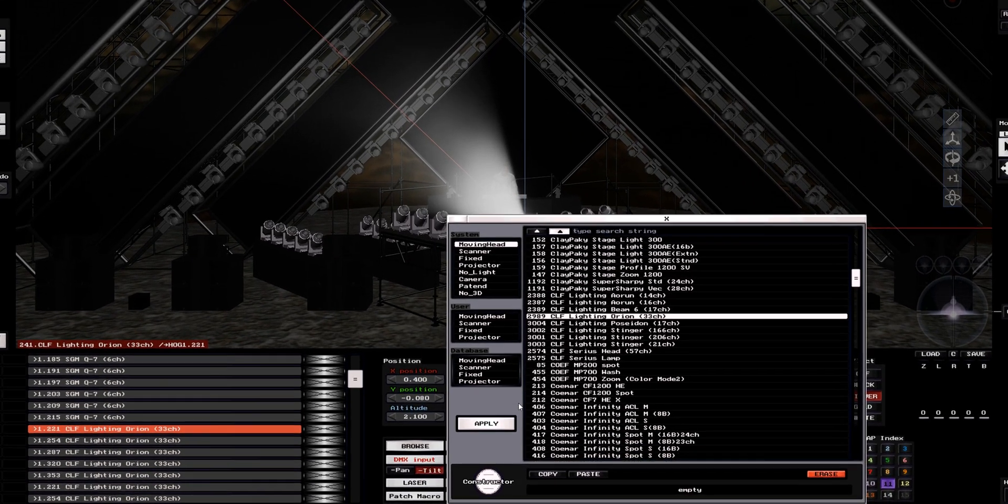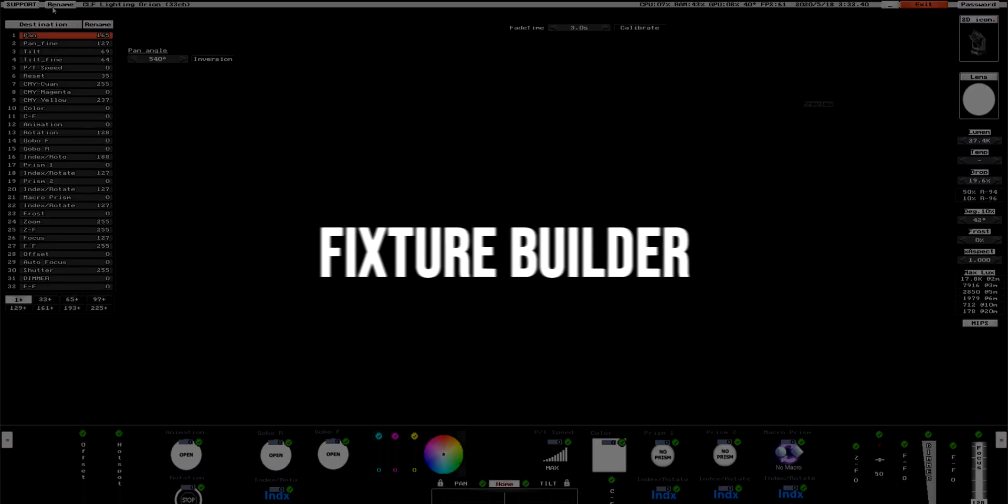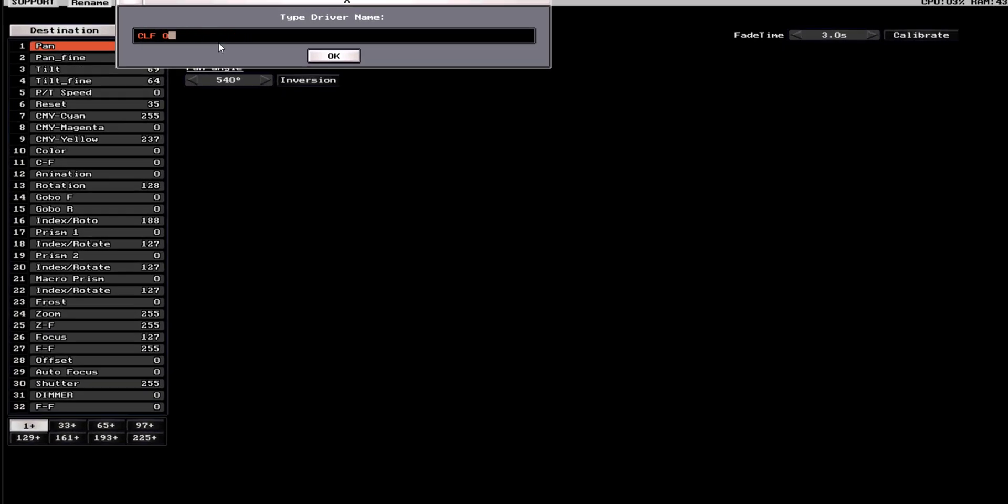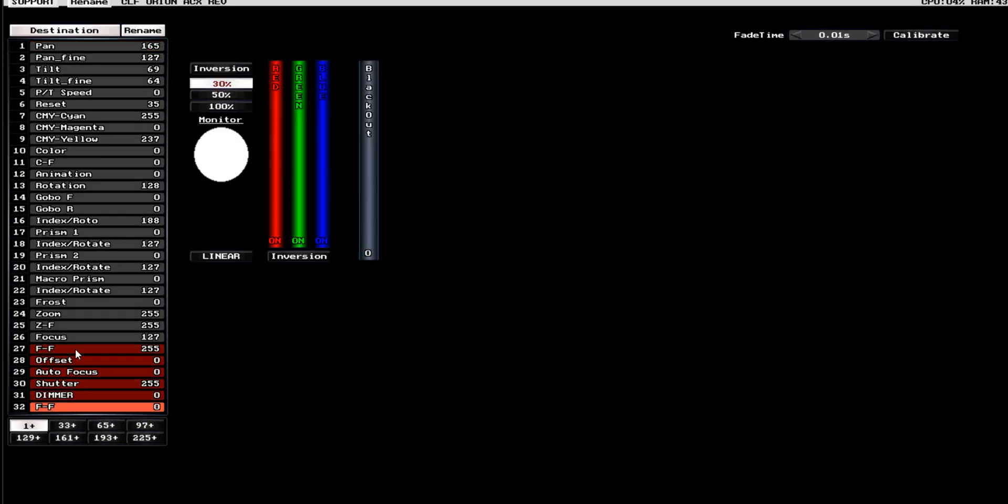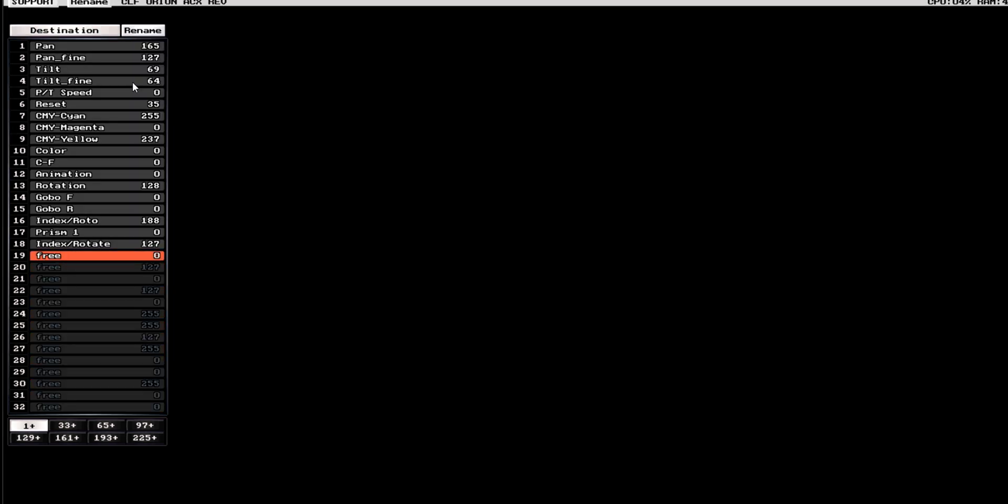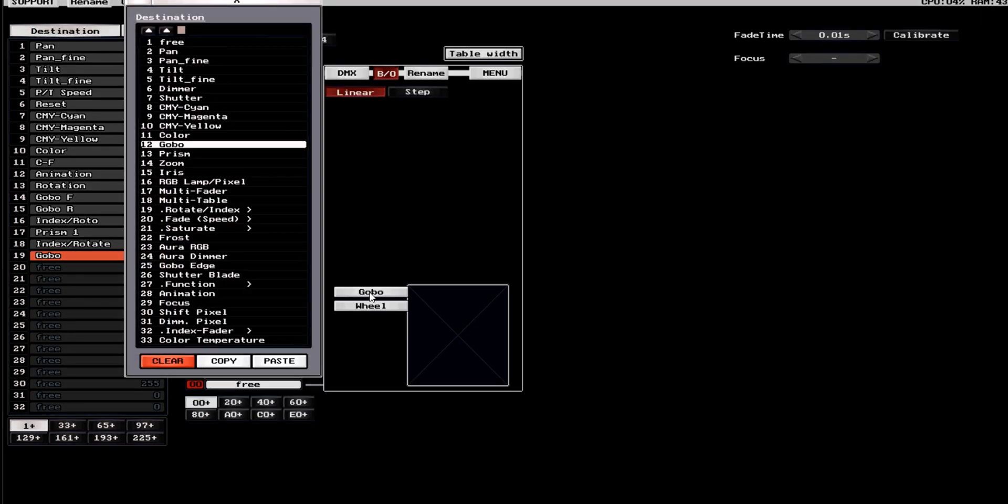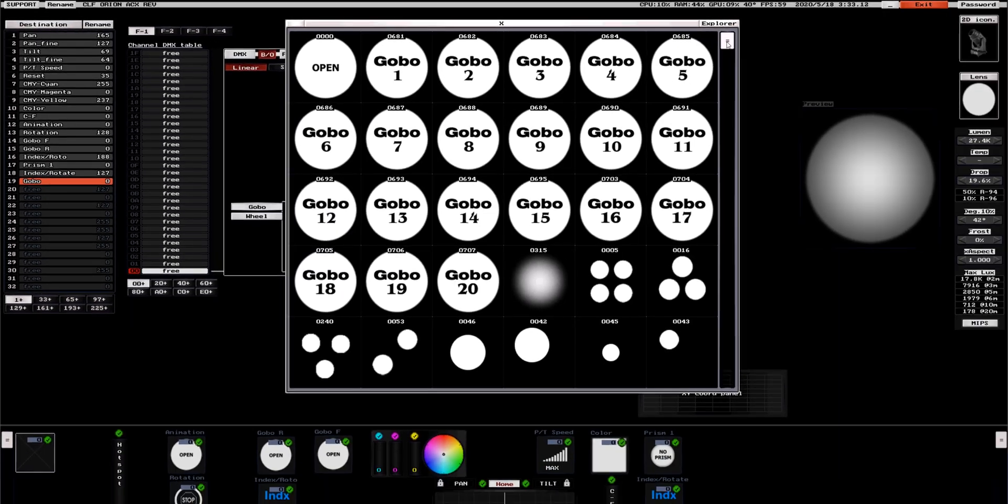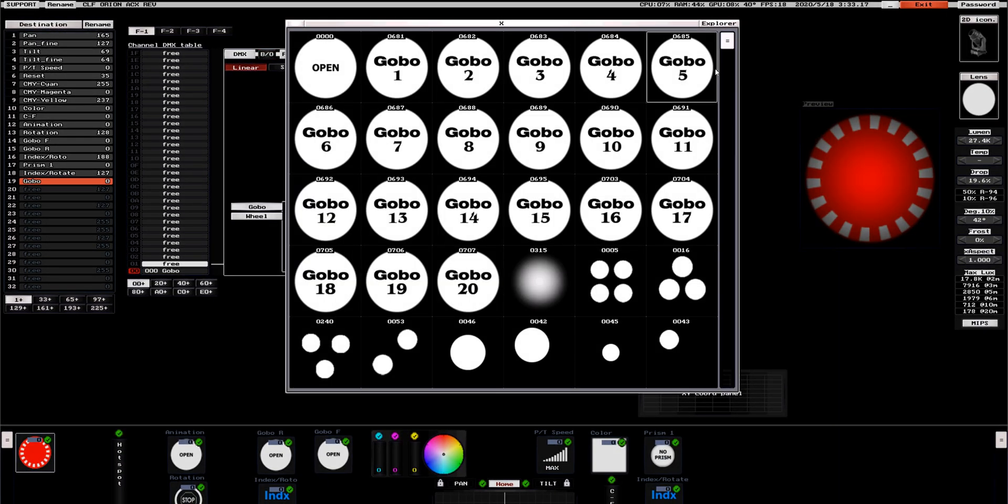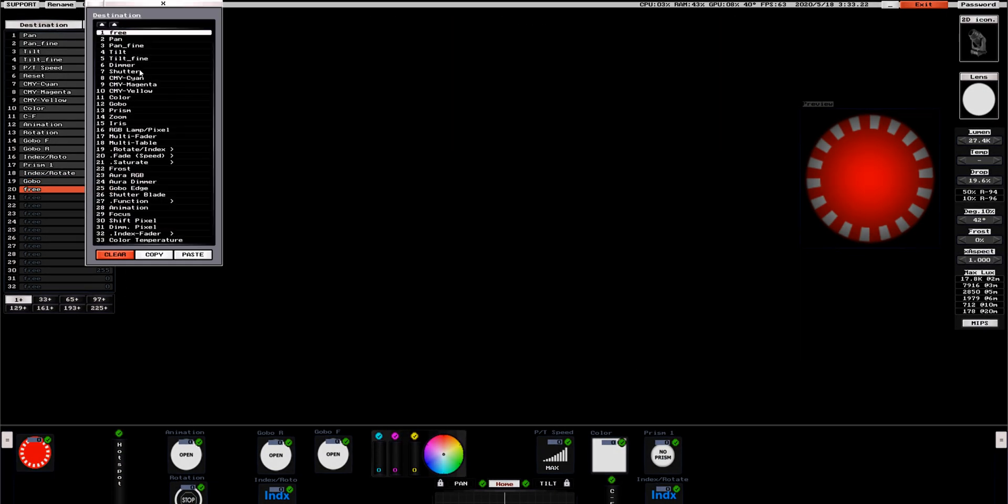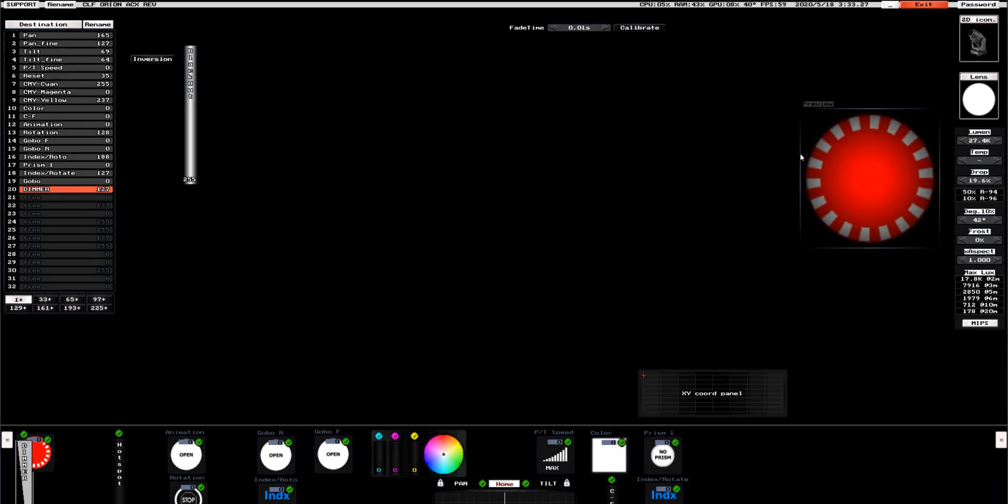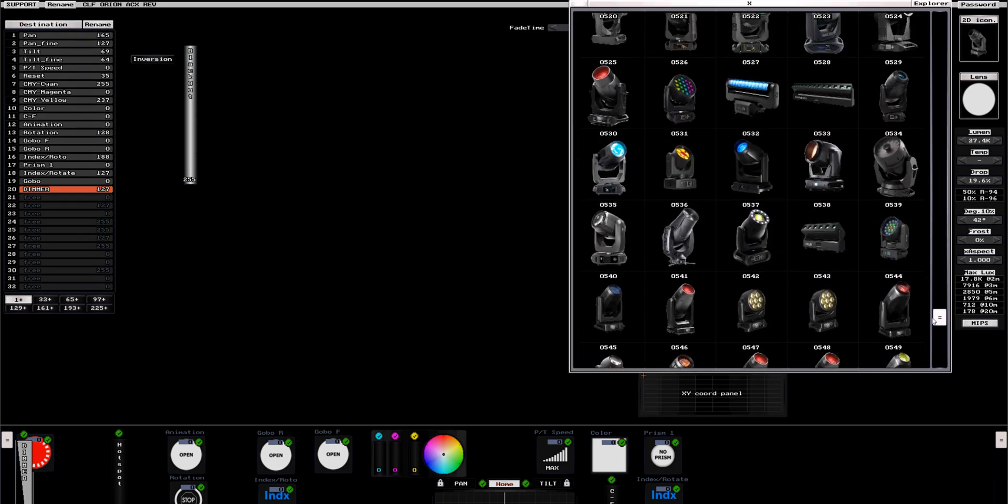The first one, DMX Constructor. You can build new devices directly from the software. You have a device that does not exist in the library? No problem, just build it in a few minutes. The device you have needs a different order of parameters? Don't worry, change the order in a minute. No more waiting for the company to update your device library. With this software, you are covered.